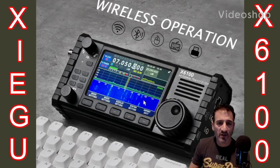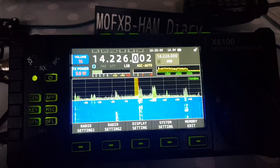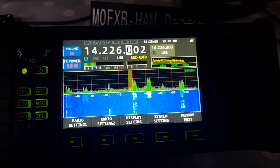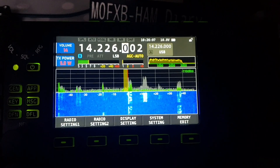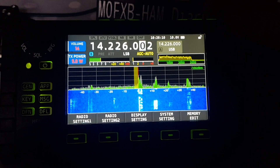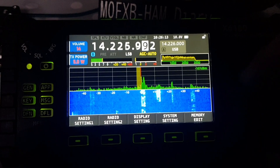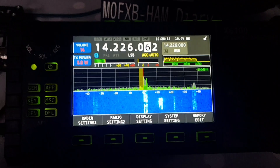Welcome to my videos on the Xiegu X6100. If you find these useful, please like and subscribe to my channel. 73, all the best. Observation: normally when you tune, even with the latest firmware, if you go to the last couple of digits you can do 10 Hertz — but if you're linked to a program like HDSDR using OmniRig...